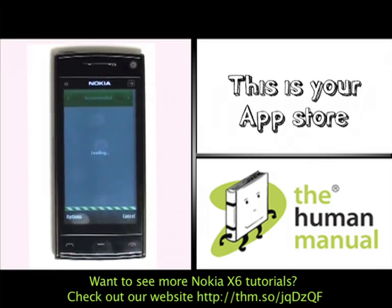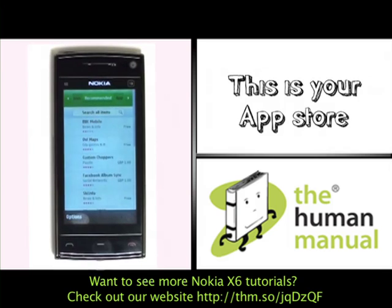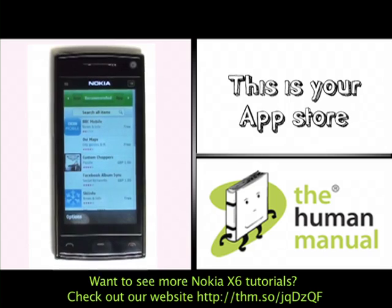This is your Nokia application store, home to thousands of applications and games. Please now find and select your desired app.